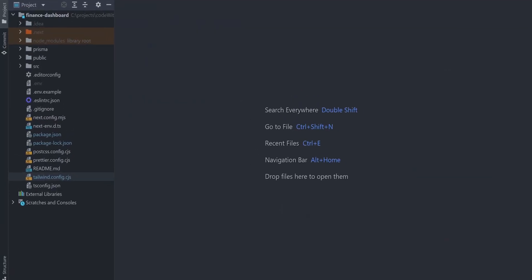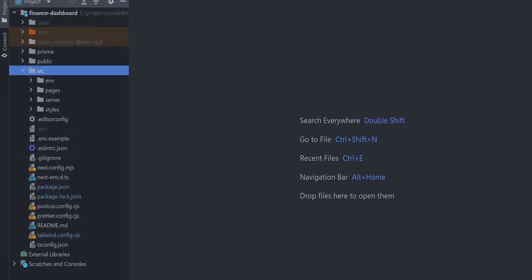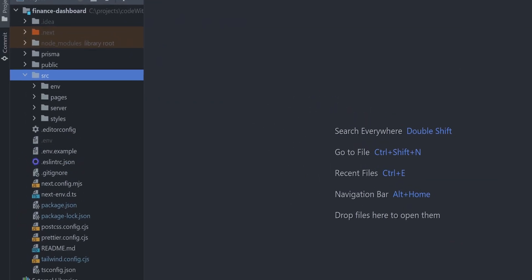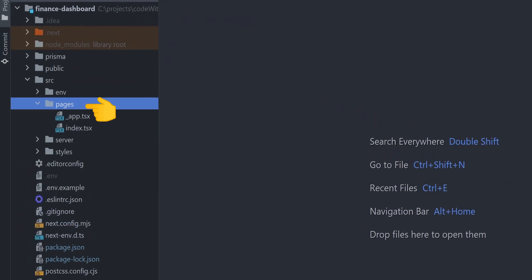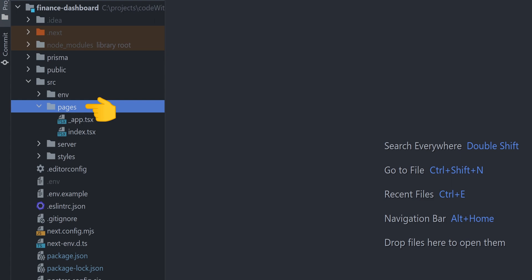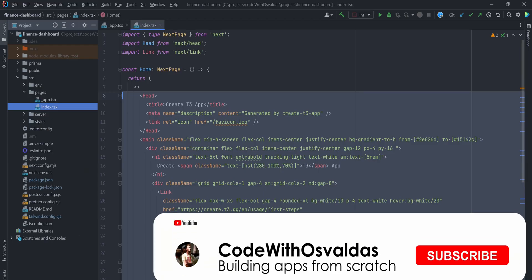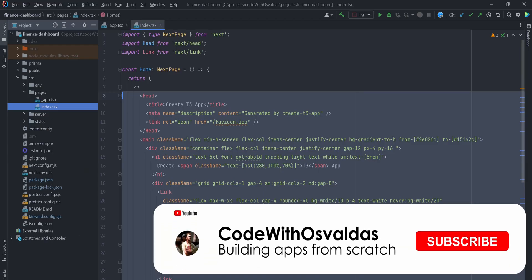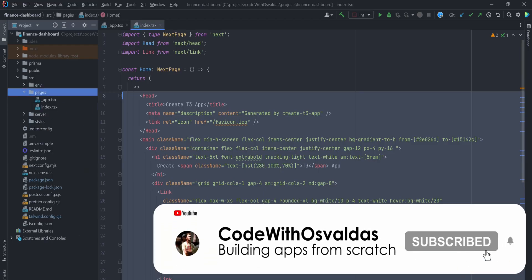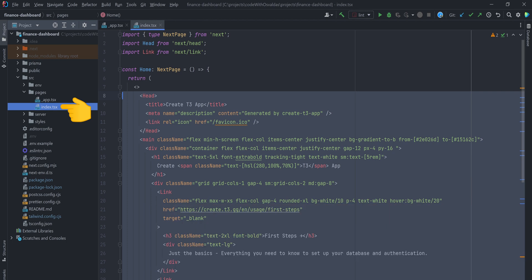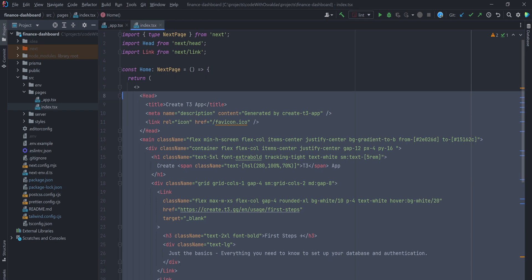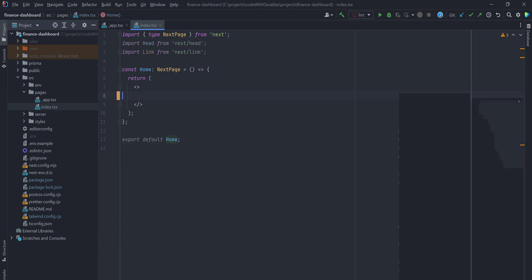Next.js has a file system based router built on top of the concept of pages. A page is a React component exported from a file in the pages directory. Pages are associated with a route based on their filename. For example, this index.tsx file is associated with the root route because it's placed directly under the pages directory.